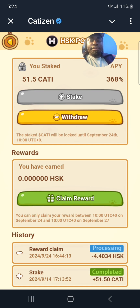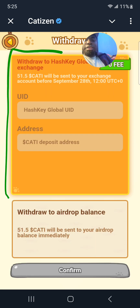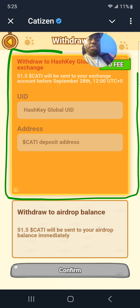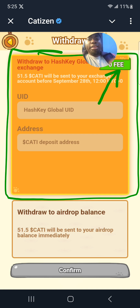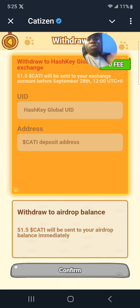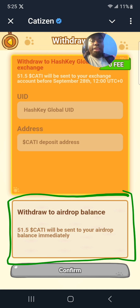Then I'm going to click on Withdraw — this yellow button. Here they give you two options. The first one I'm going to be personally using: I'm going to be sending my tokens to the HashKey Global Exchange because of the zero fee. The second option is to withdraw these tokens back to your airdrop balance.